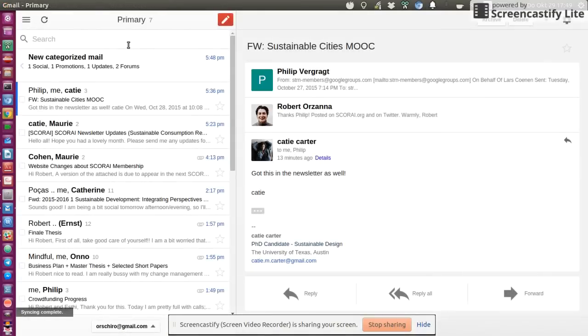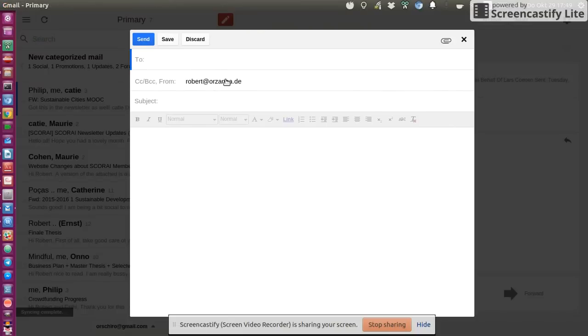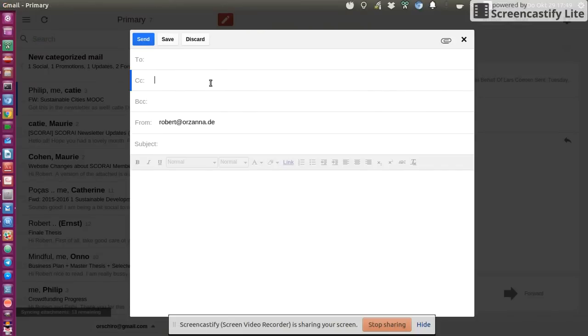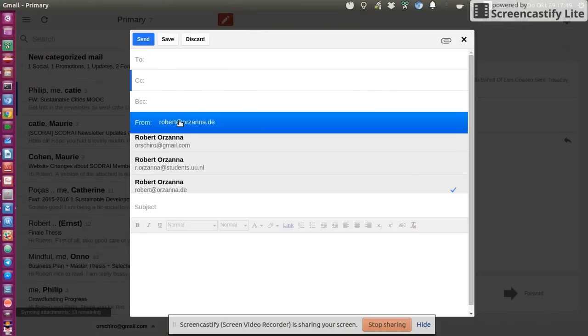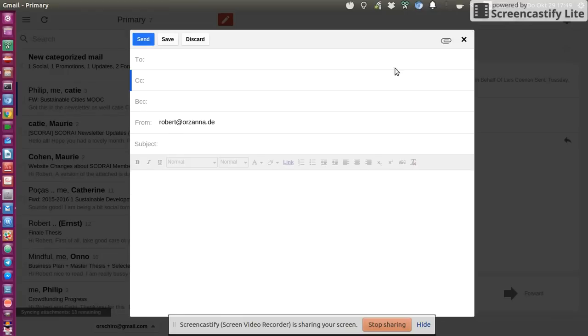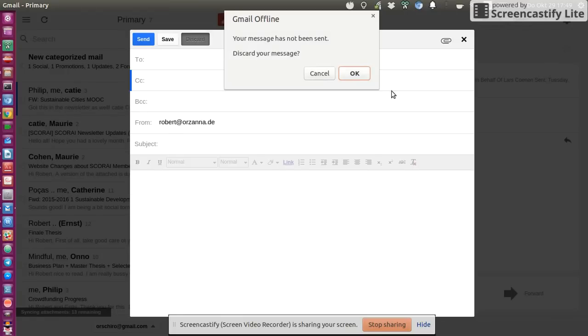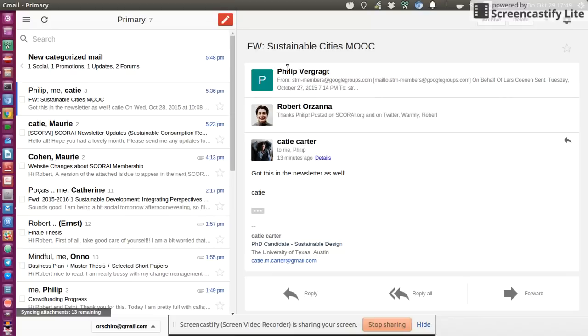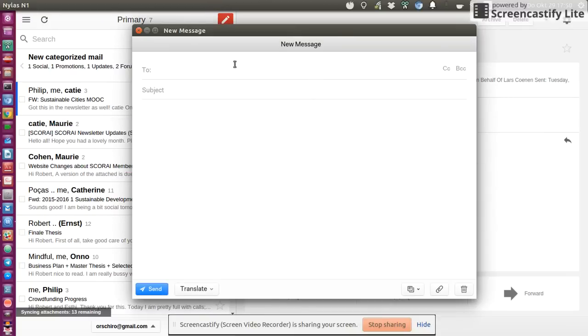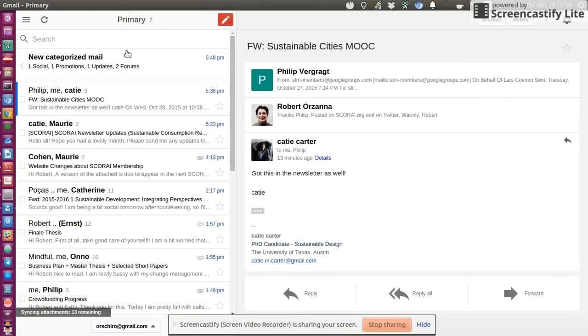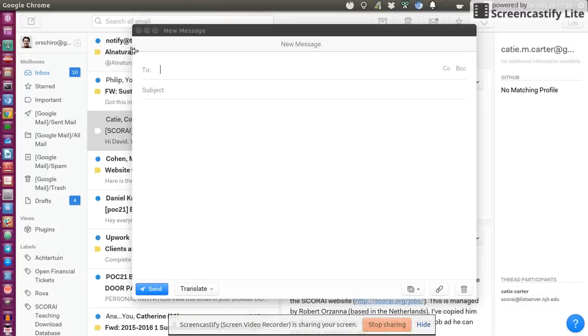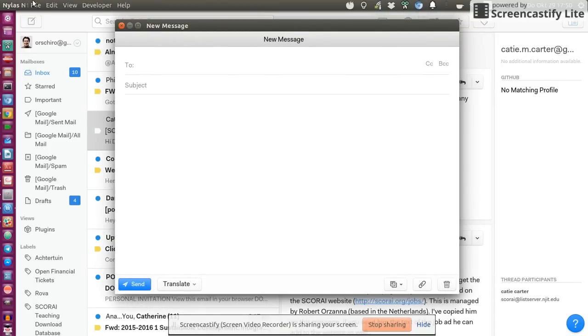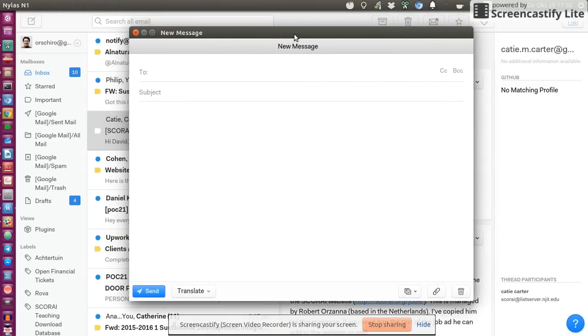They do have support for custom, for multiple from addresses. So I could select my student's email, my personal, or my Gmail one, which is as of now not the case for Nylas, or at least I haven't found that option to add multiple aliases.